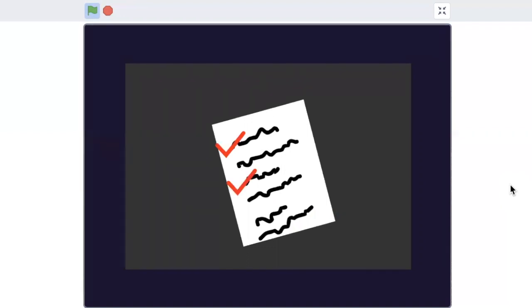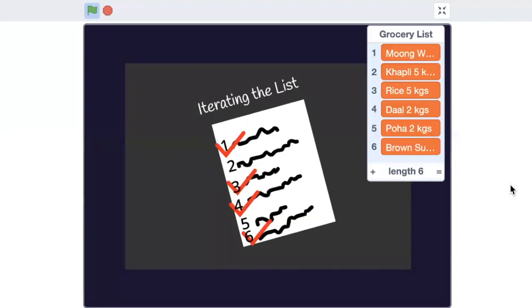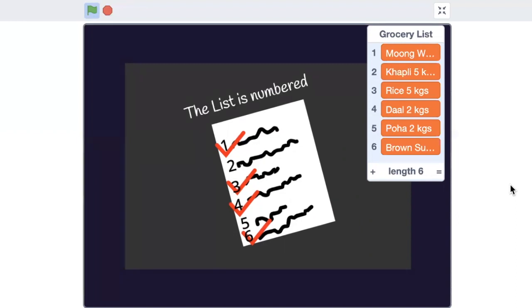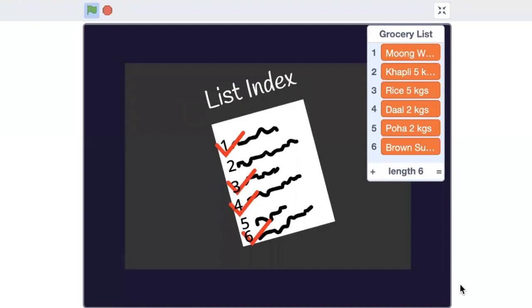We first go through the list to find where the item is. Then we put a tick mark against it once we have purchased the item. In coding, this is called iterating the list. Can you see how the list is numbered from one to the length of the list? We start from the first item and keep checking until we find the item on the list.